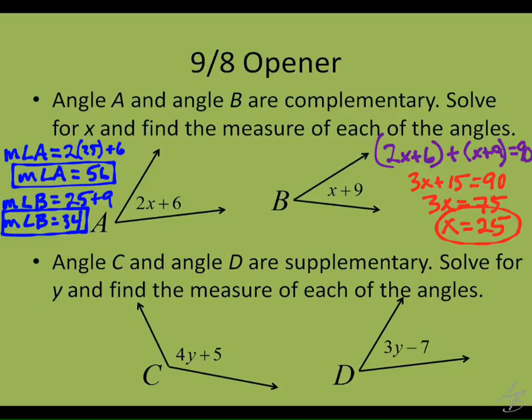We probably got it right. It would be really unusual if we got two angles that add up to 90 that were not the correct answers, because there's nothing else I could plug in for x that would make those two add up to 90. The second one is pretty similar, except they're going to add up to 180. So the measure of angle C plus the measure of angle D equals 180.